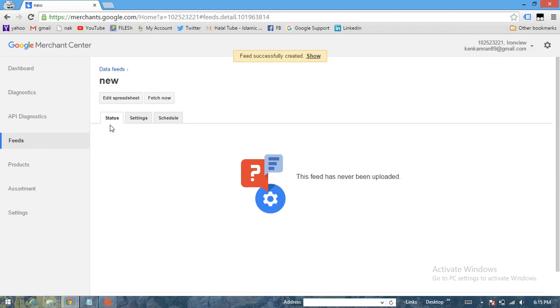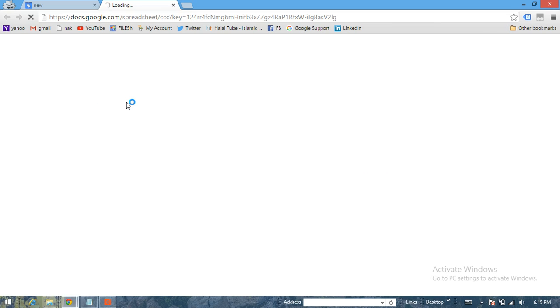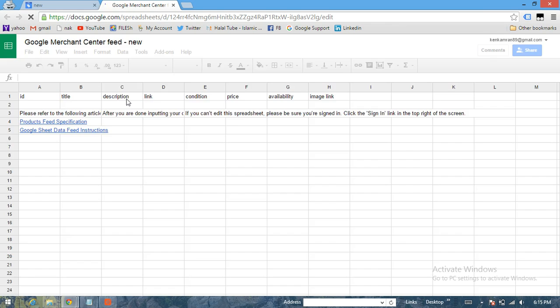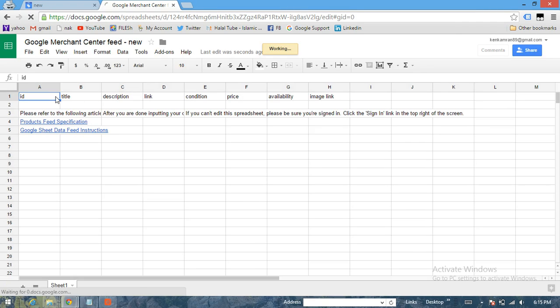So we have got the sheet here which is New. Let's click on the feed and then click on Edit This Spreadsheet. Now Google just provides us a template, a basic template with eight attributes.